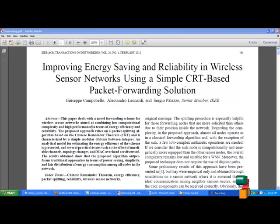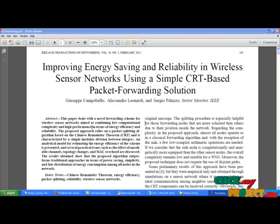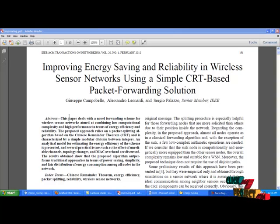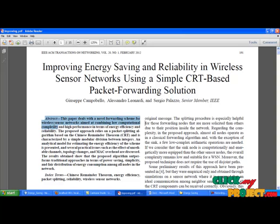Hi, welcome to clickmyproject.com. Your requested paper is improving energy saving and reliability in wireless sensor network using a simple CRT based packet forwarding solutions.